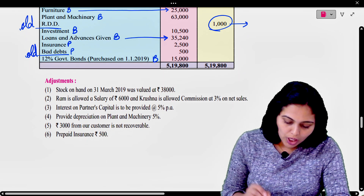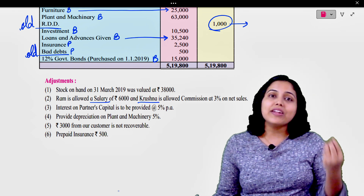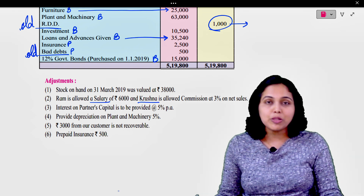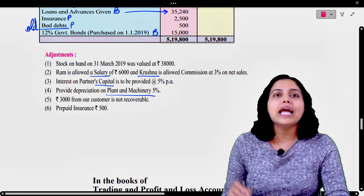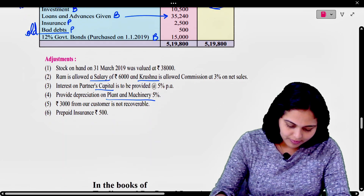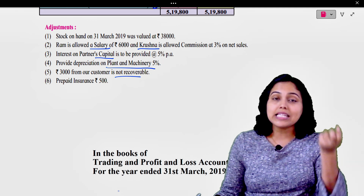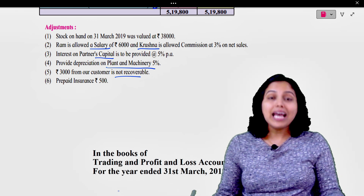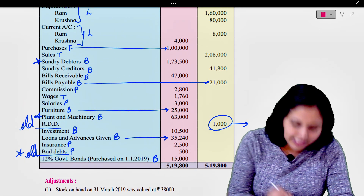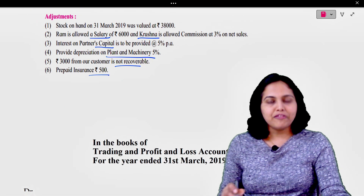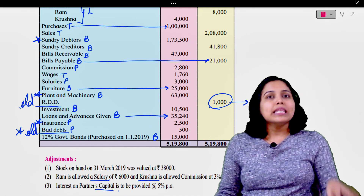Now let us look at the adjustments one by one. Stock in hand - okay। Ram is allowed a salary of 6,000 and Krishna is allowed commission at 3% on net sales - partners को salary और commission के adjustments हैं, यह बहुत important adjustment है। Interest on partners' capital। Provide depreciation on plant and machinery - plant and machinery के आगे star कर देना है। 3,000 from our customer is not recoverable - not recoverable मतलब bad debts, new bad debts। तो P&L और debtors दोनों में star। Prepaid insurance 500 - insurance के आगे star।